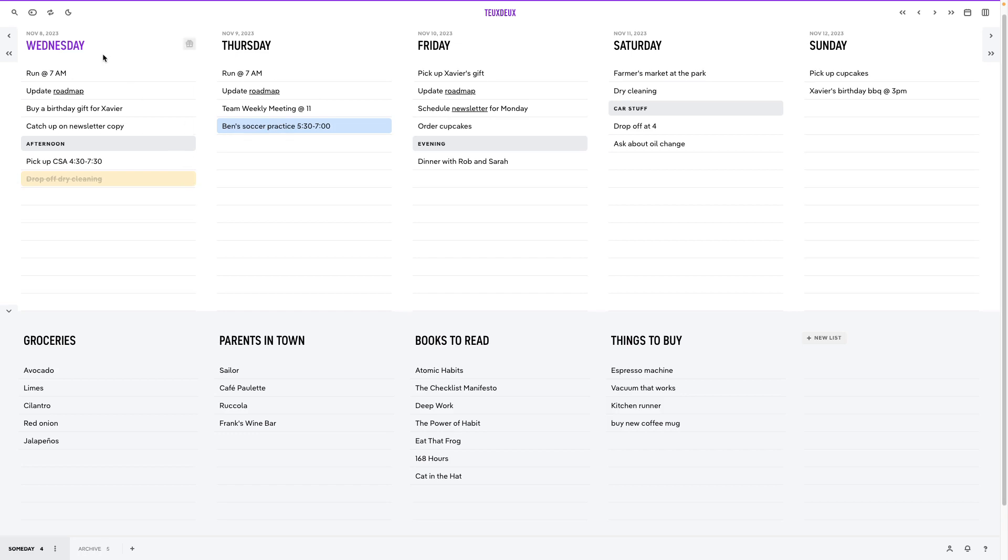So up top you have this row of dated lists along your timeline, and down below you have someday lists, which allow for more flexibility when you're planning. This combined view gives you all sorts of options for making and organizing different types of lists.